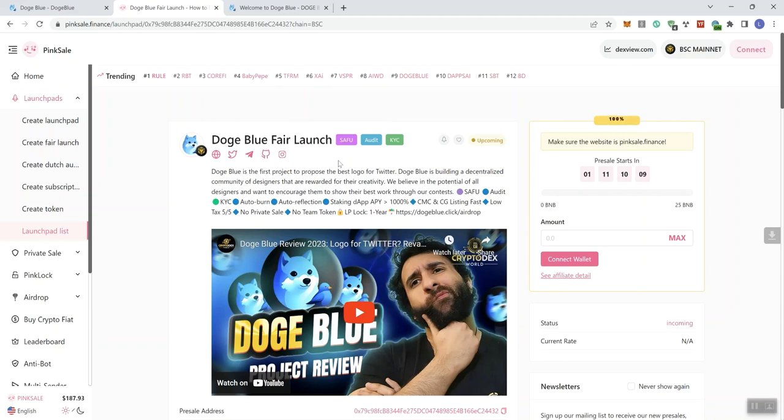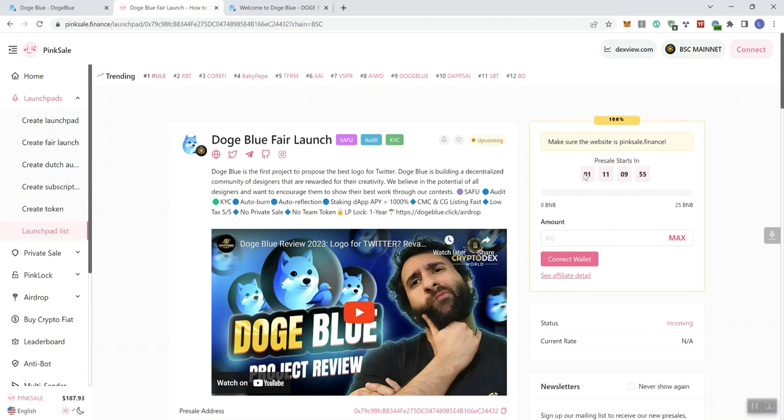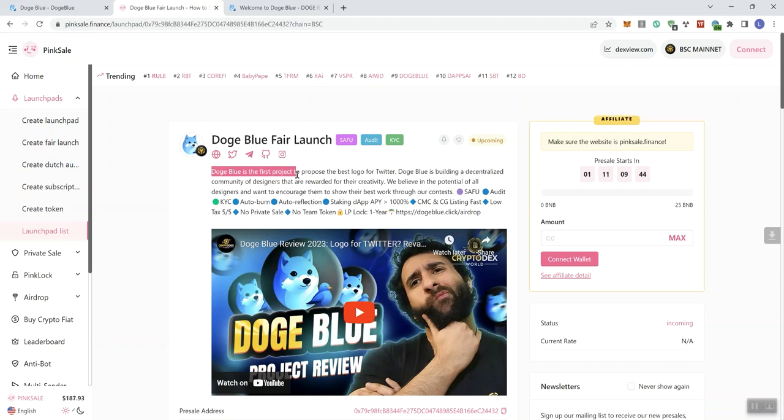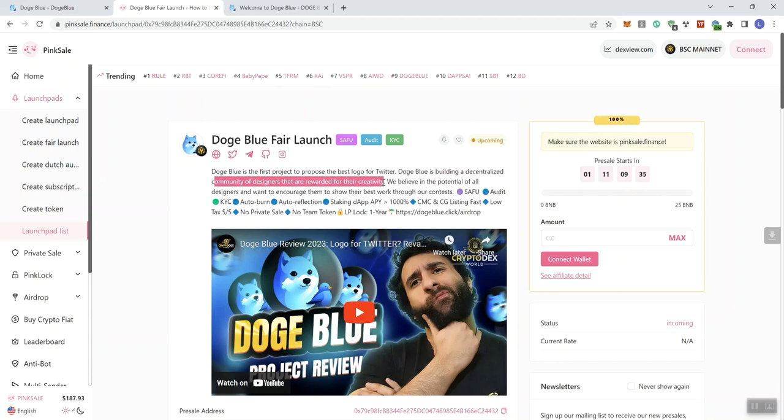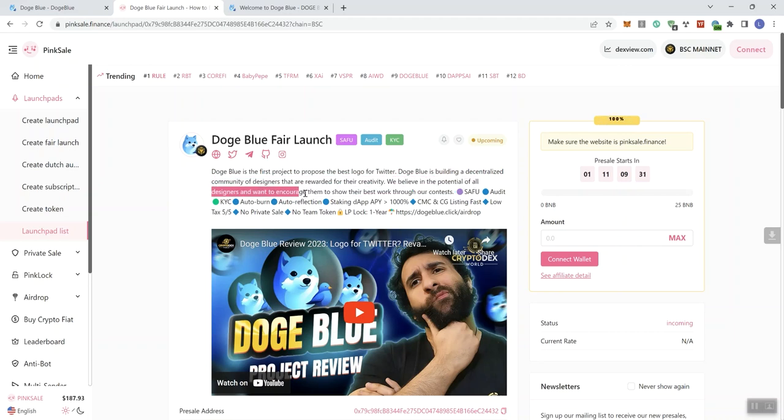As far as the audit is concerned, it did pass with no high or medium severity issues, and they've got their regular PinkSale KYC. We can see this is upcoming. The presale timer tells us we're going to be starting this, going live in just over one day and 11 hours from the time we're doing the video. Doge Blue is the first project to propose the best logo for Twitter.